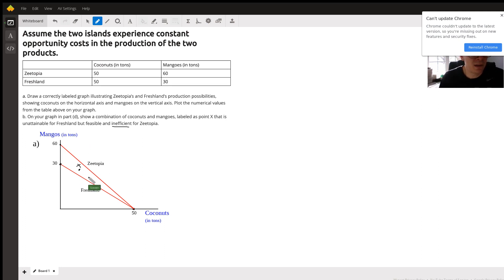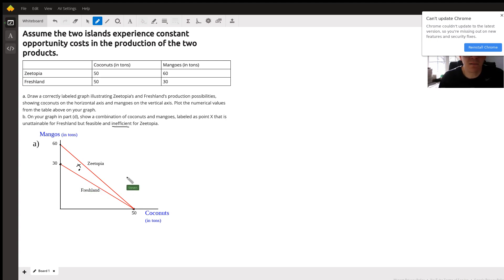It's feasible and certainly possible for Zootopia to reach that point because it's inside their curve. It's not possible for Fresh Land because it's outside their curve. That's pretty much it for this problem.